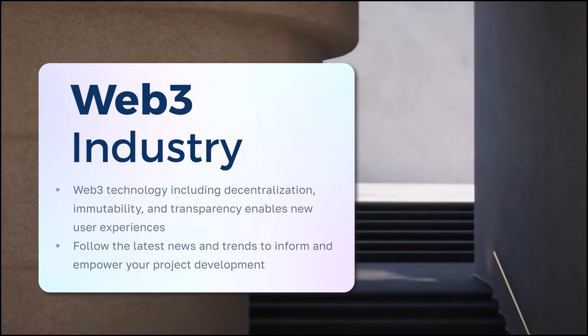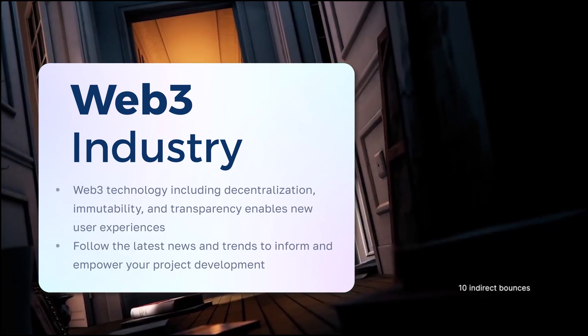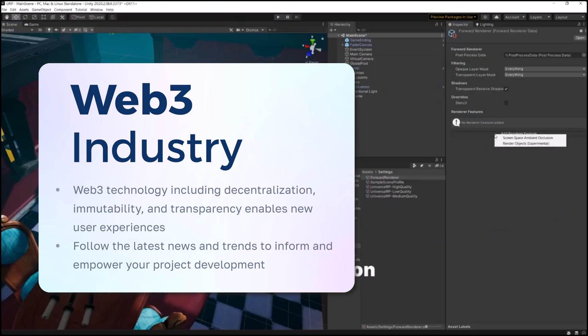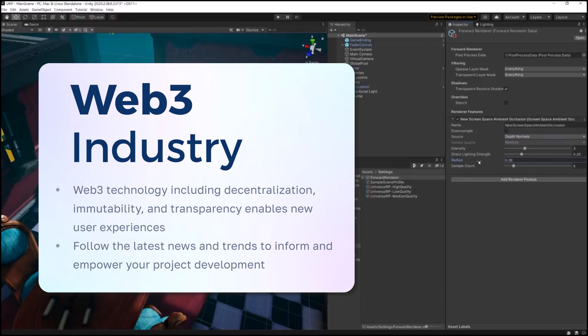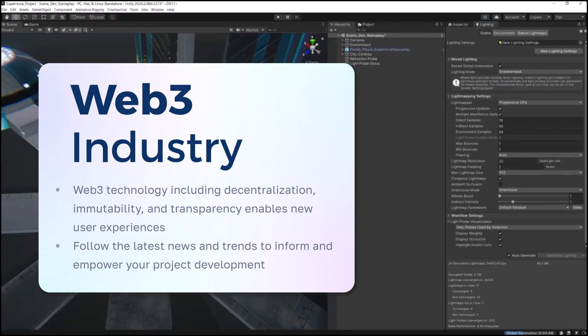Together, we'll learn more about the Web3 industry. Web3 technology, including decentralization, immutability, and transparency, enables new user experiences.